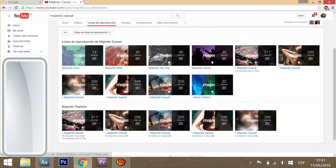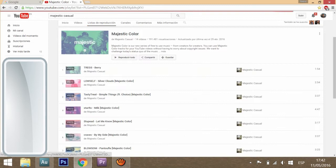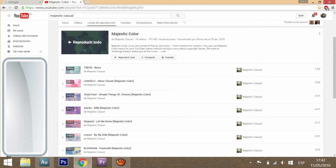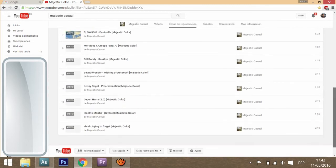If you click on this playlist, you'll see that it says Majestic Color is our new series of free-to-use music, from creators for creators. So you can use any of these songs.